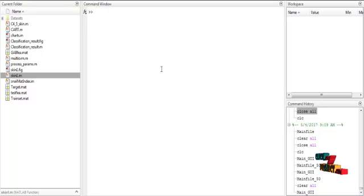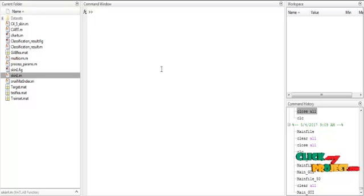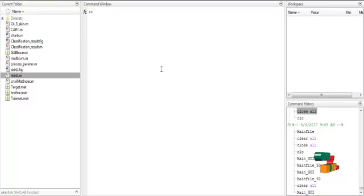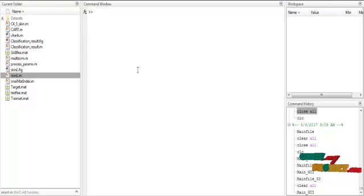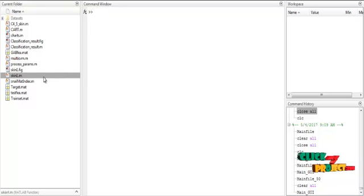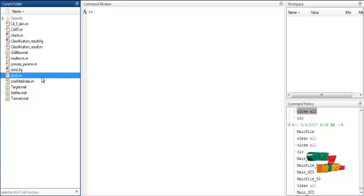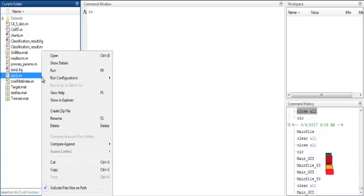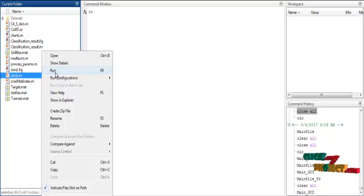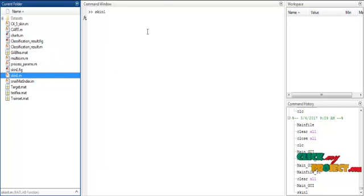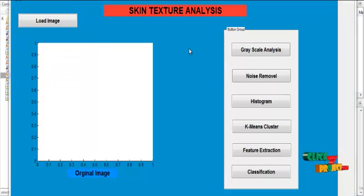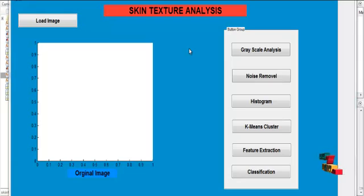Now we discuss the initial running procedure for the process. At first, open MATLAB 2013 and change the current directory. If you want to execute the code, just right-click on the skin1.m file and select the option run.